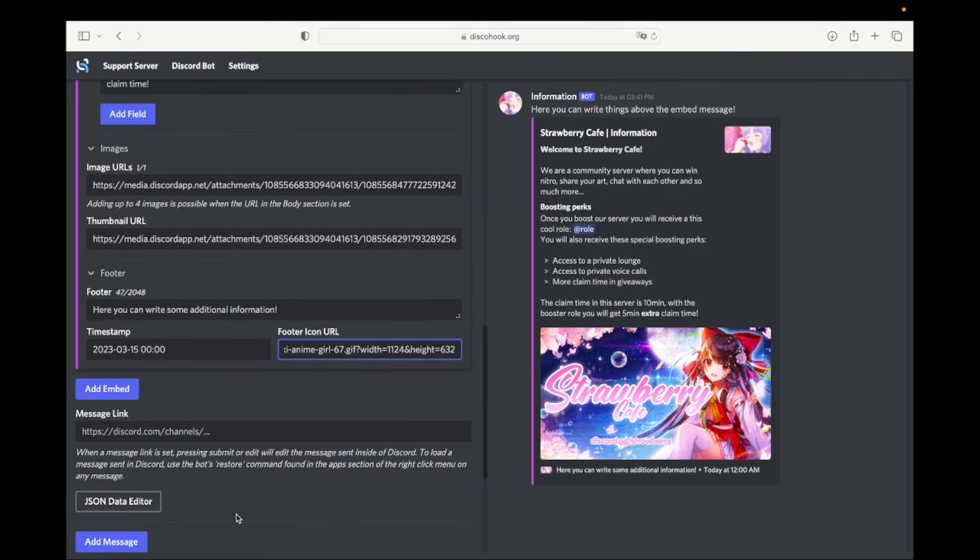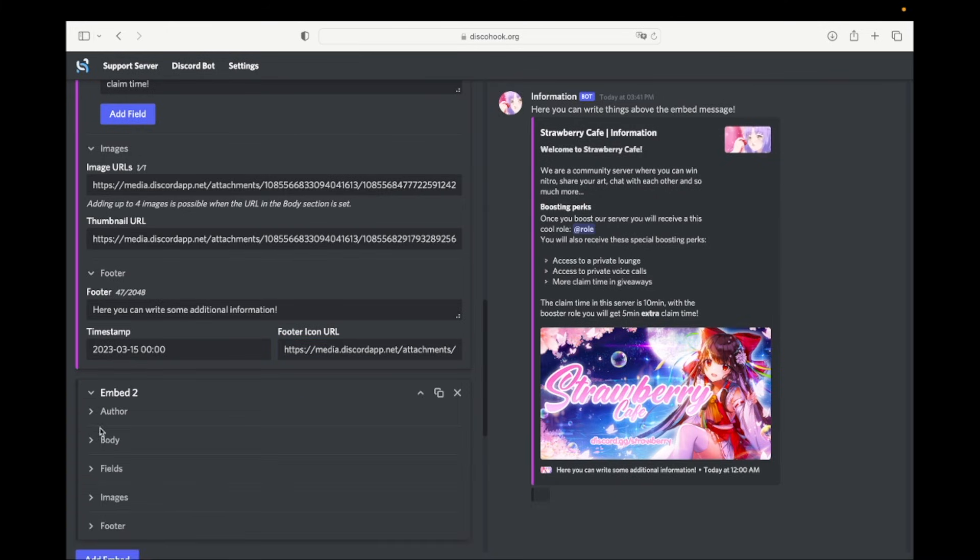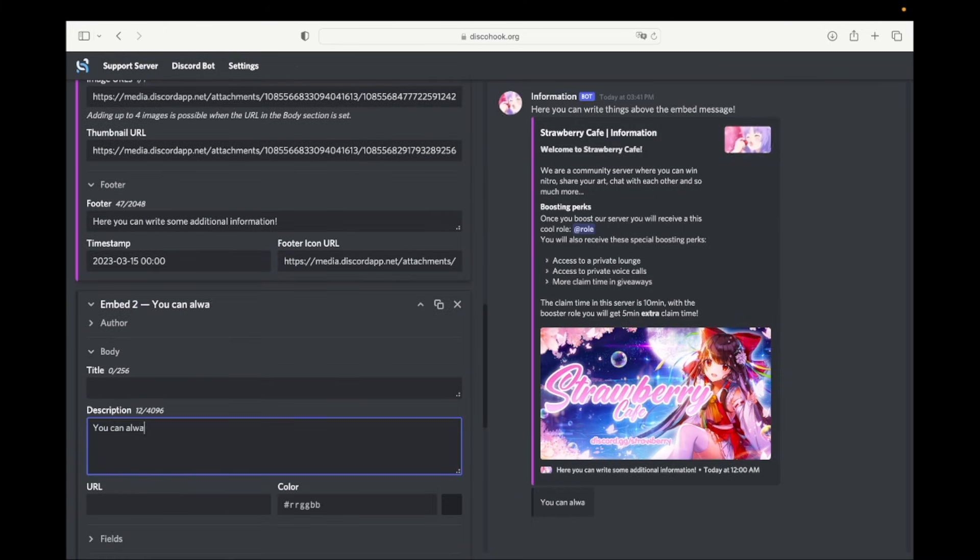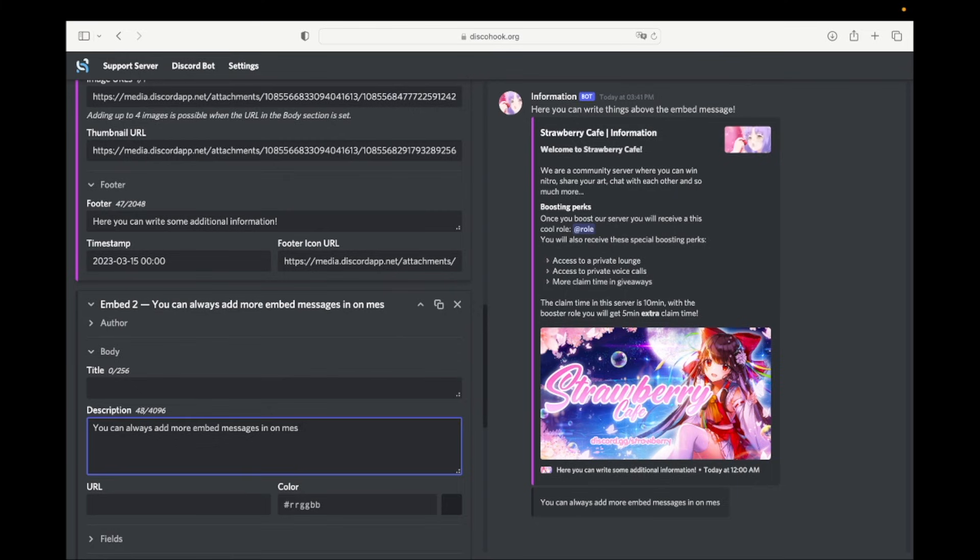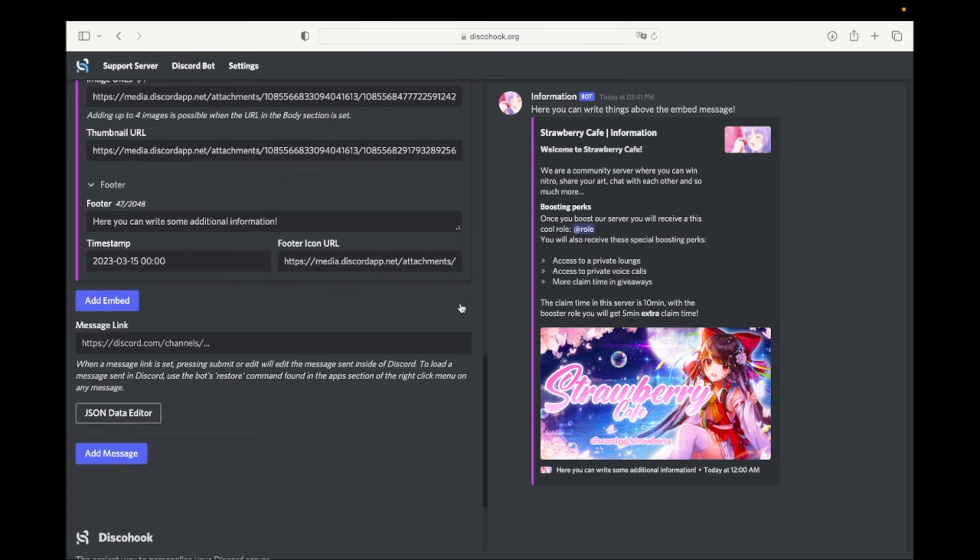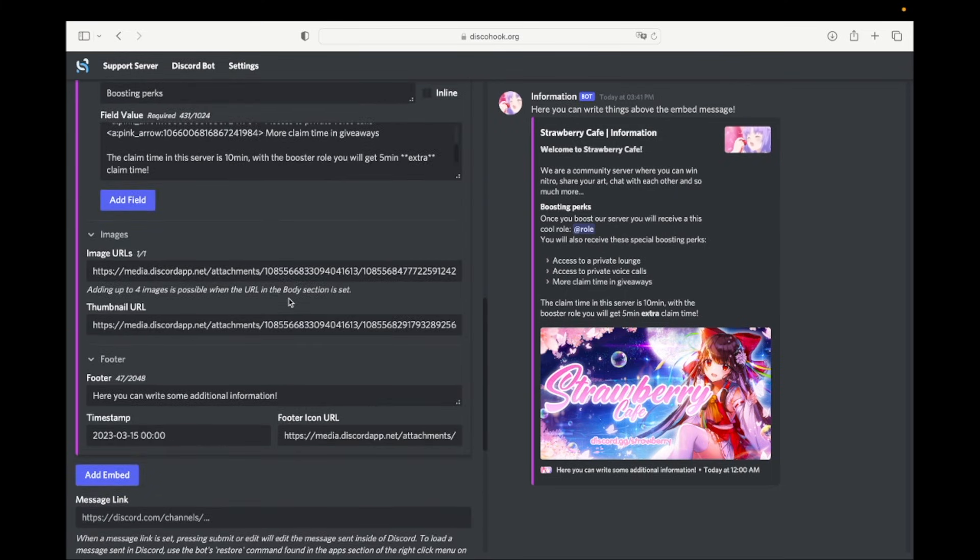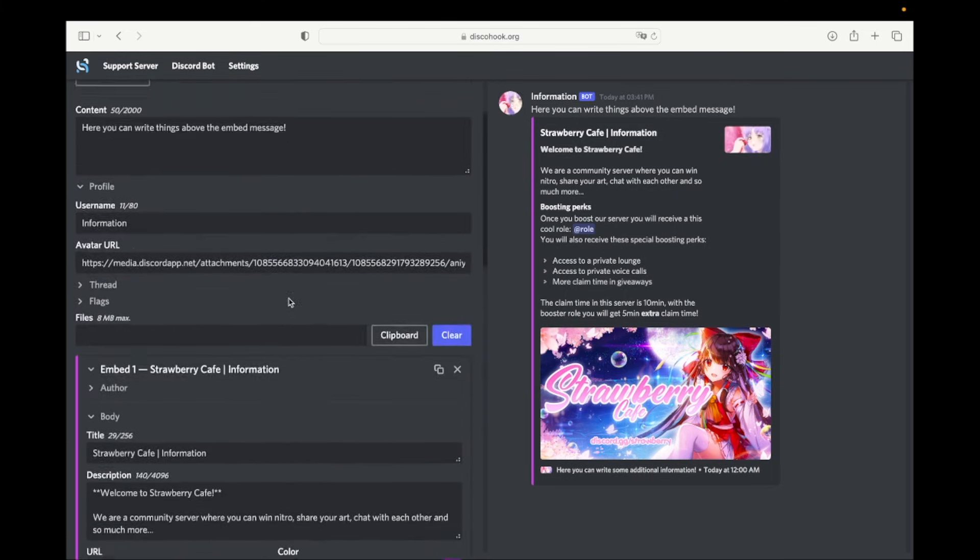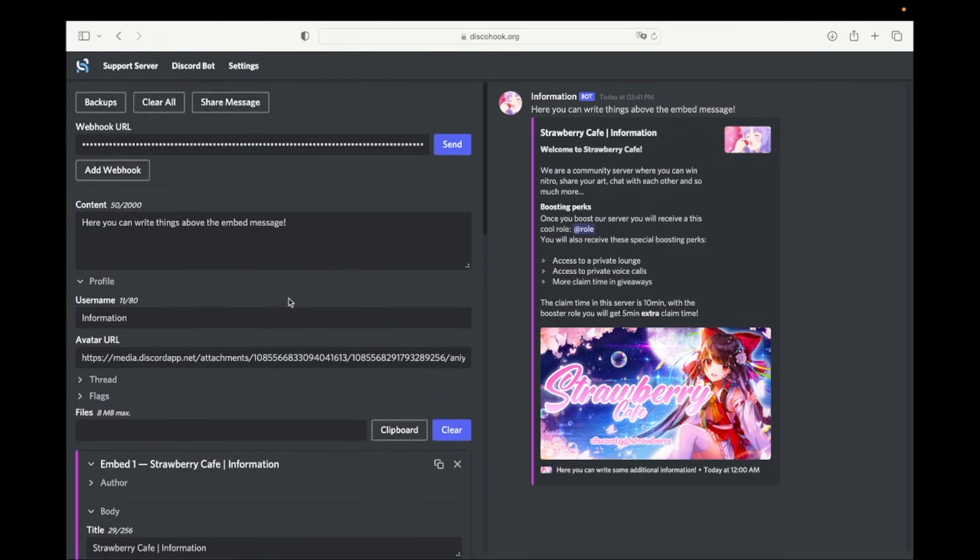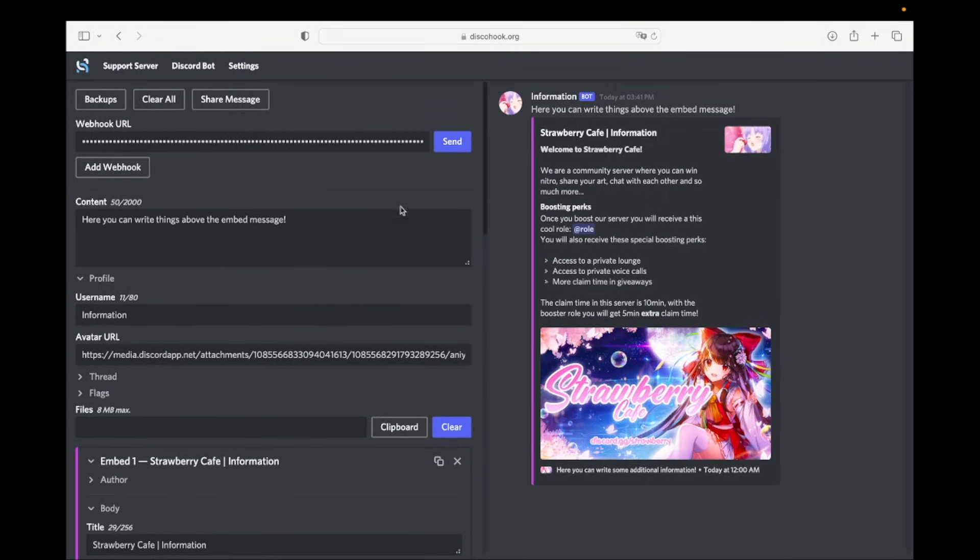You can always add another embed message in the same message if you like. In this video we are just going to keep it by one embed. Now click on send and go back to Discord.